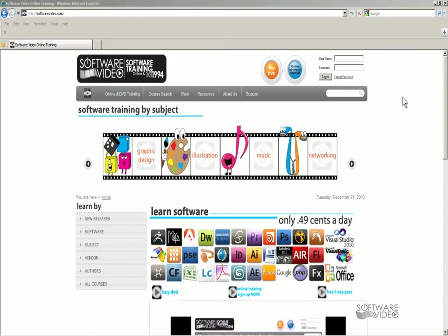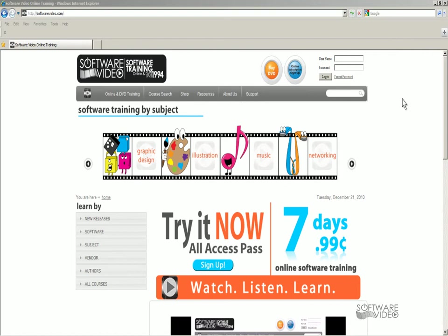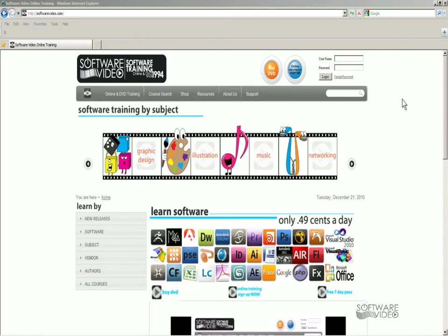We've been training people since 1994. We have online memberships for as low as a startup fee of $0.99 for seven days or just $14.95 per month for unlimited training and access 24-7. Or you can buy it on DVDs.